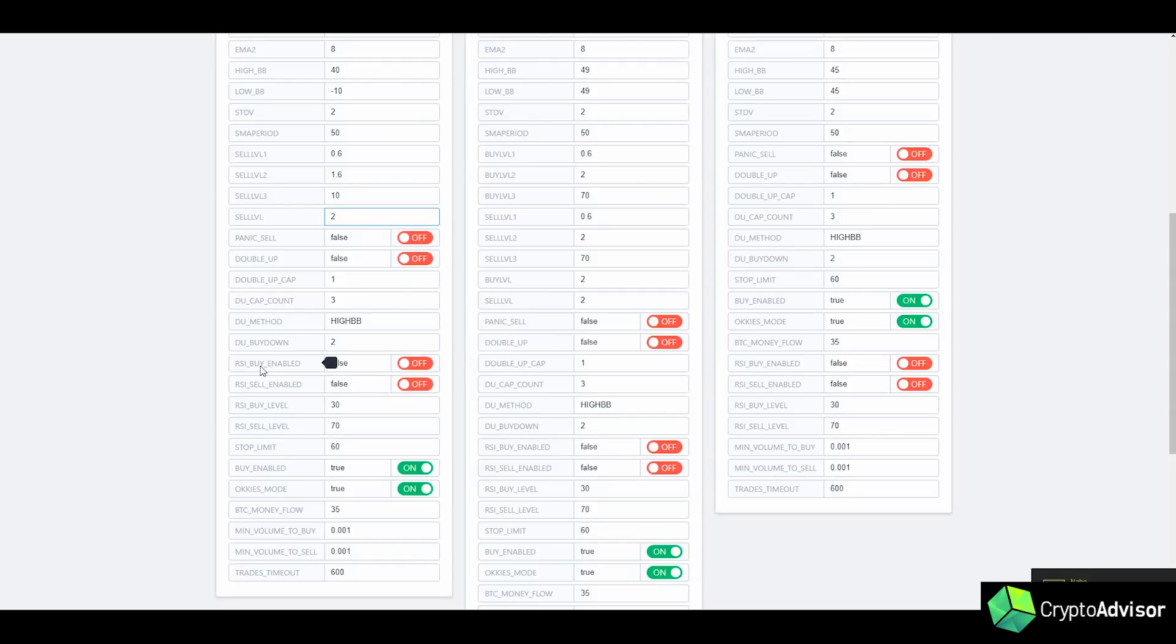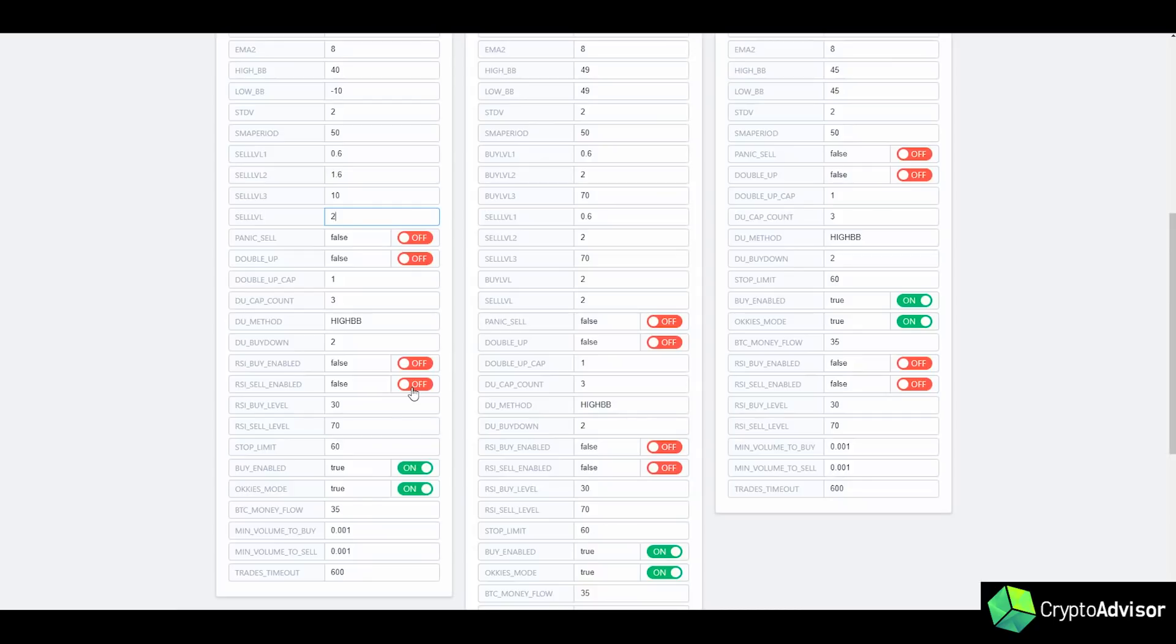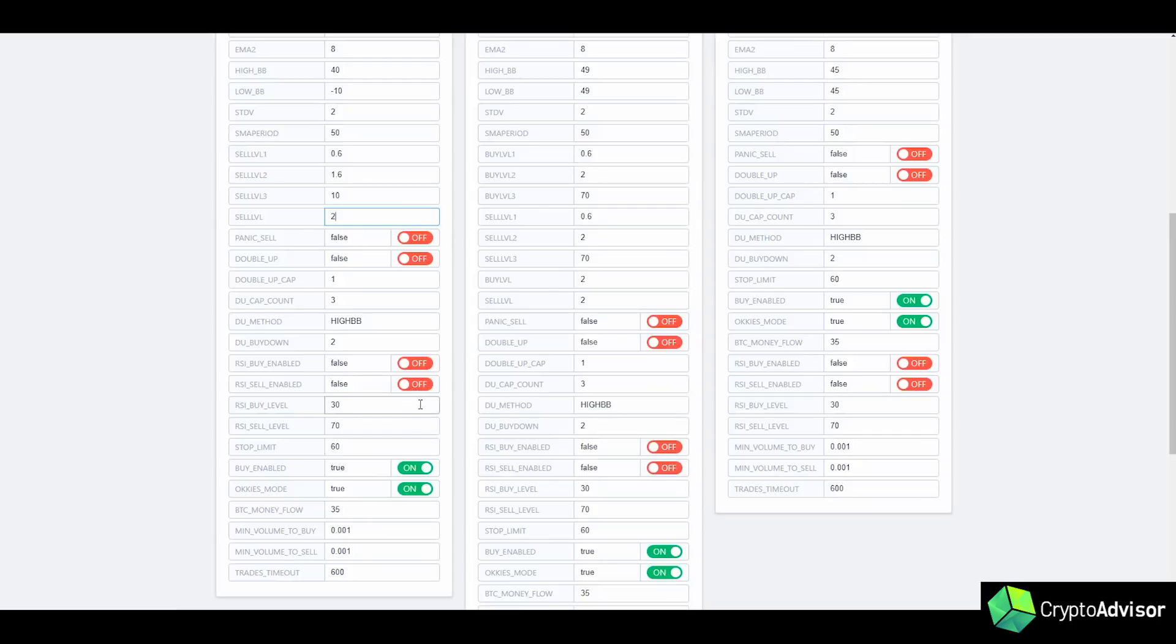And now you can enable RSI on pretty much all strategies. And RSI is something that really helps on downtrending markets. And I guess you could use sell on most of your strategies, as coins usually do correct after the top of the RSI. But I would mostly only use this on downtrending markets. But it's definitely a very useful setting to have.